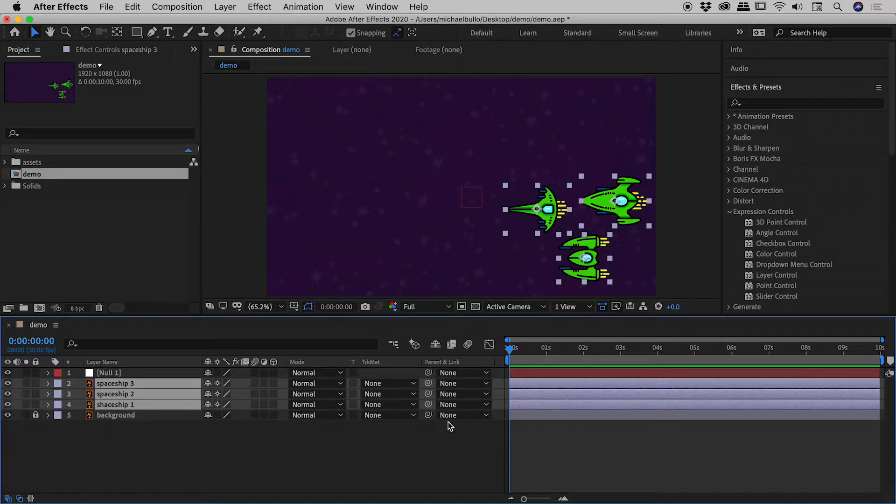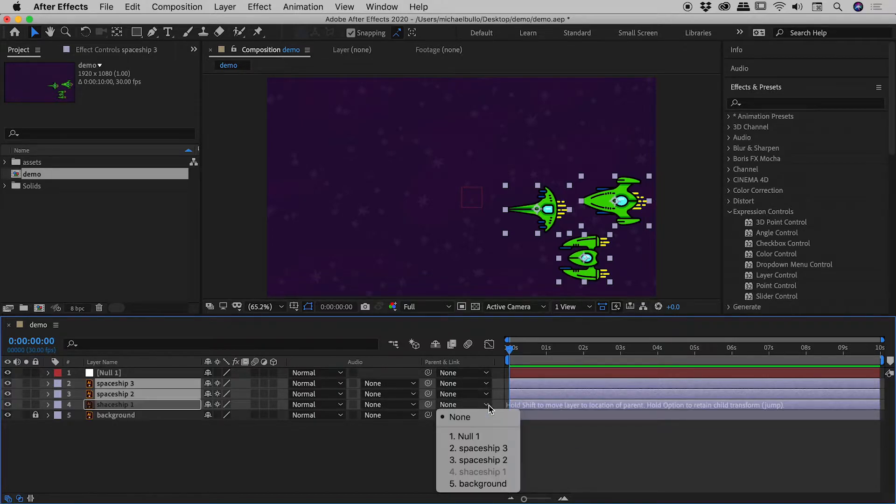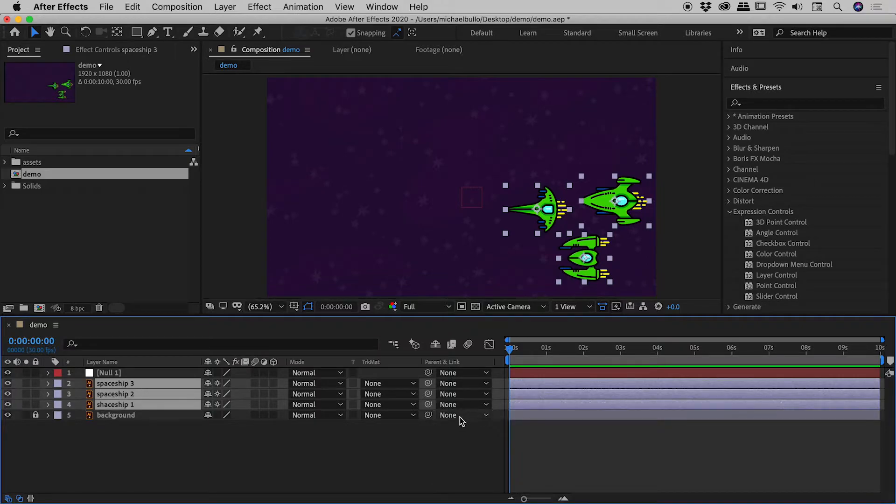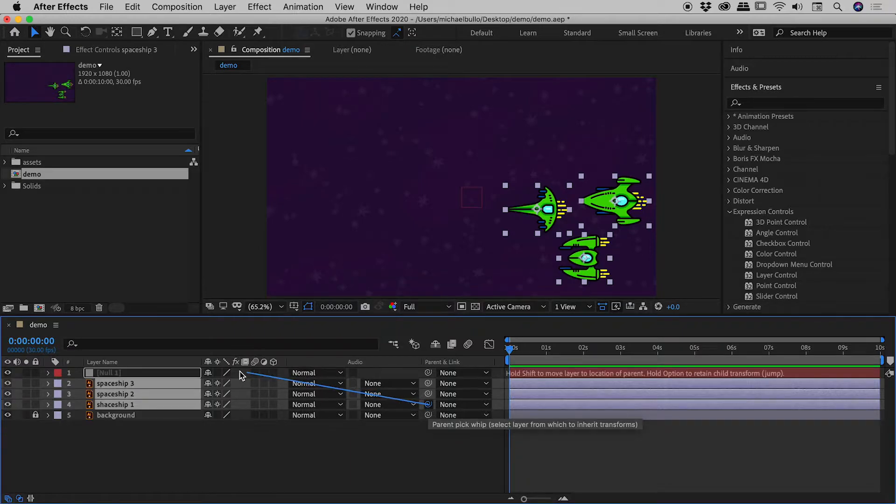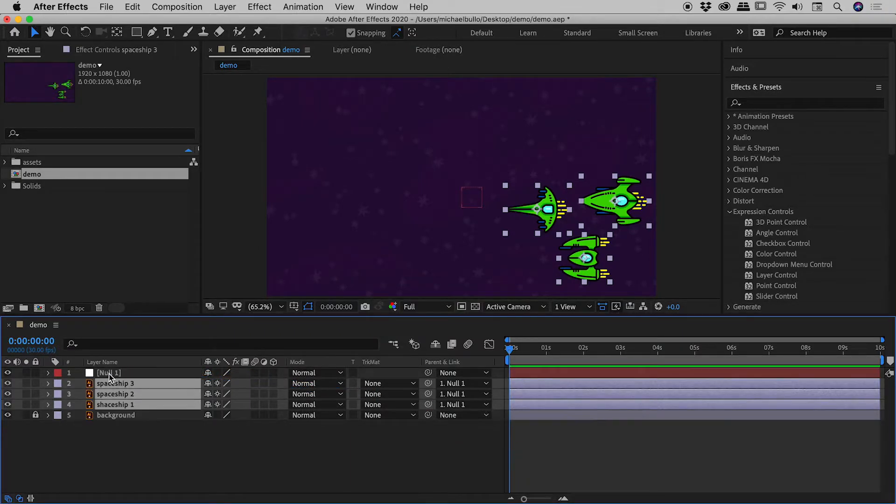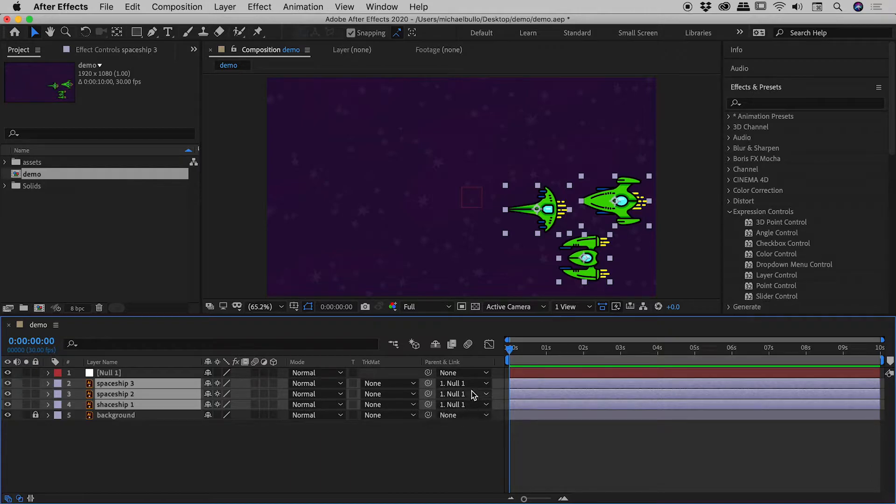There's a parent and link section just over here. You can use drop downs to set this up. Or if you grab one of these pick whip icons just here and drag and drop that on null one, you can see it has automatically parented all of the spaceships to the null object.